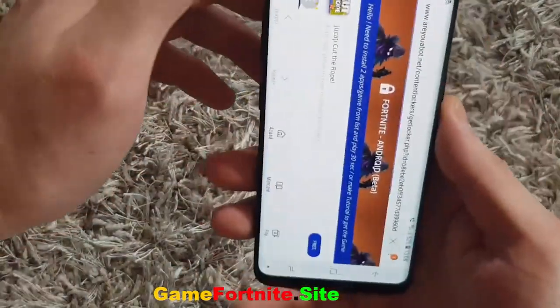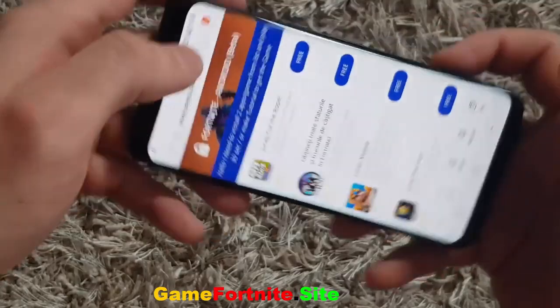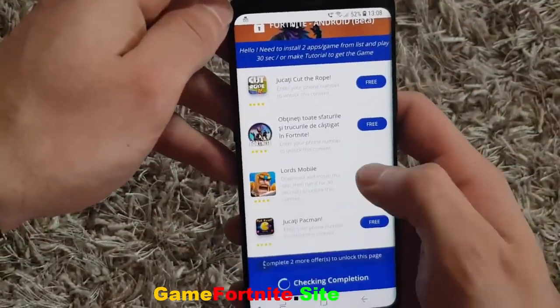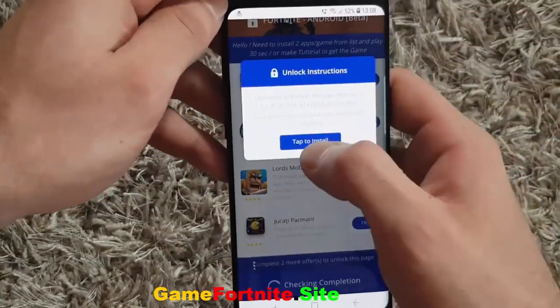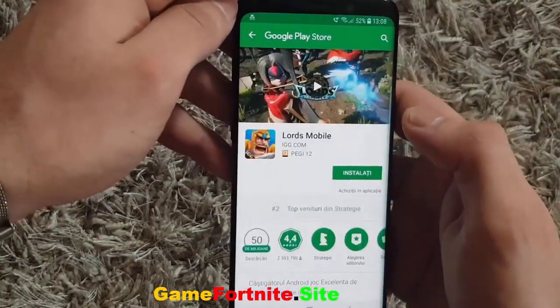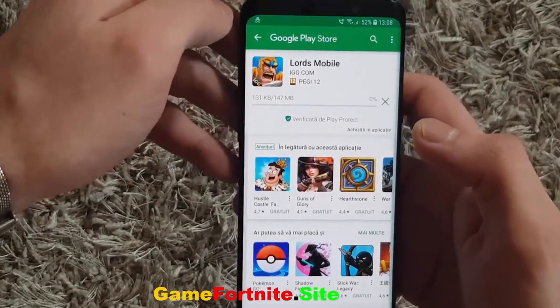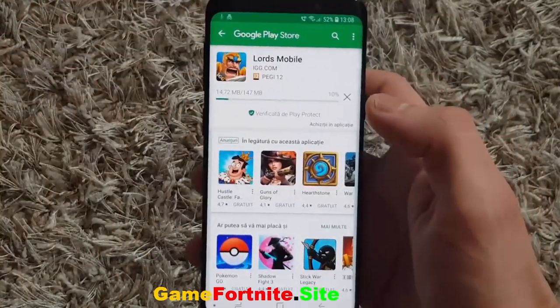Now all you have to do is download one application, follow the steps and the instructions and Fortnite will be available on your device. To not bore you too much, I will show you this at a faster speed.